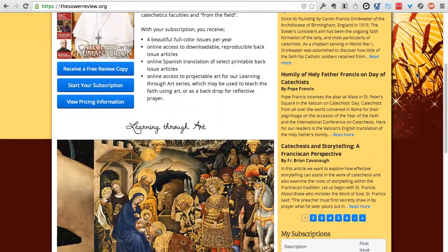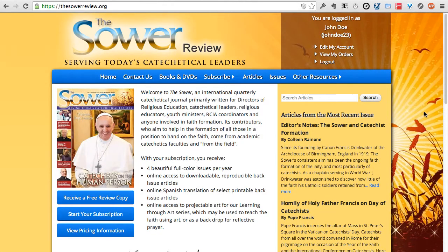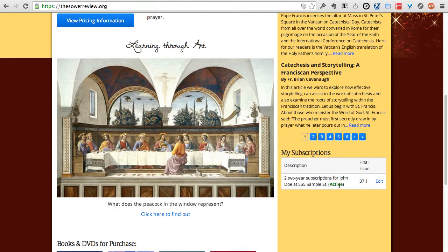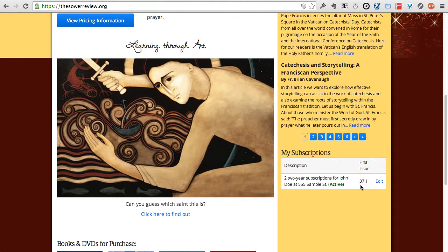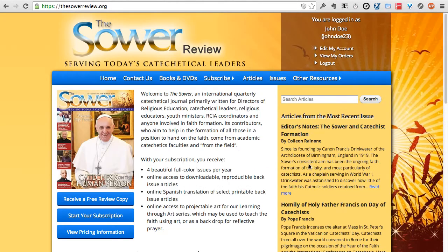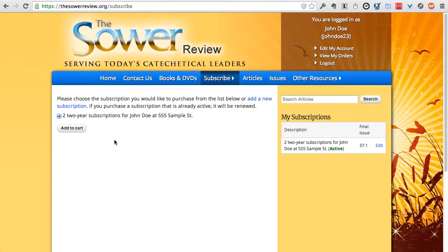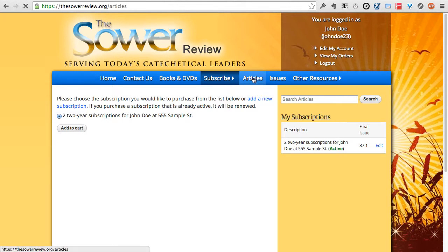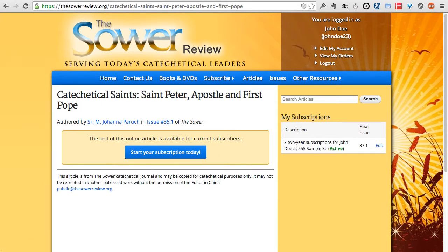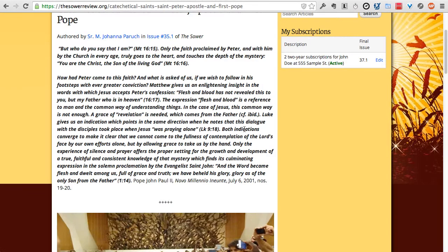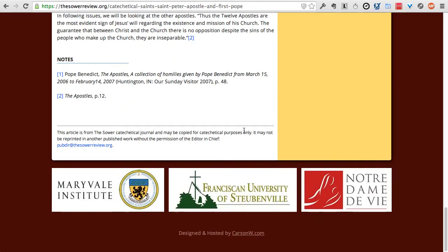Once your subscription is purchased, you'll receive a receipt by email. At any time you can log back onto the website and scroll down to see your subscriptions — you'll see whether your subscription is active and when it expires. To renew, go to Subscribe and add the subscription to your cart again and go through the checkout process to add more time. Since you paid by credit card, you're automatically a subscriber and can view the full content of every article on the website.